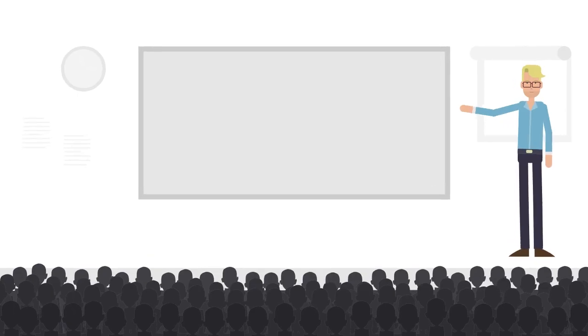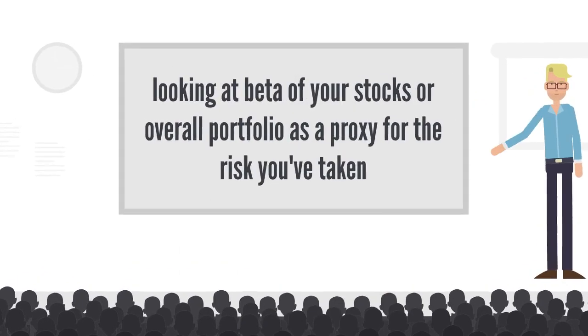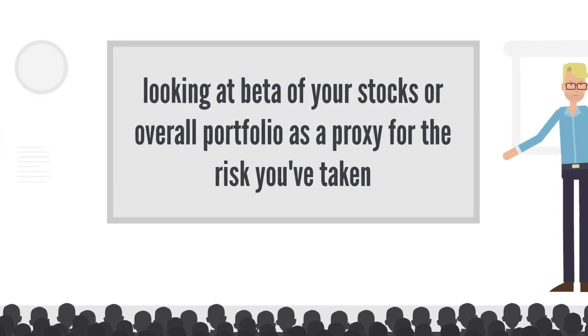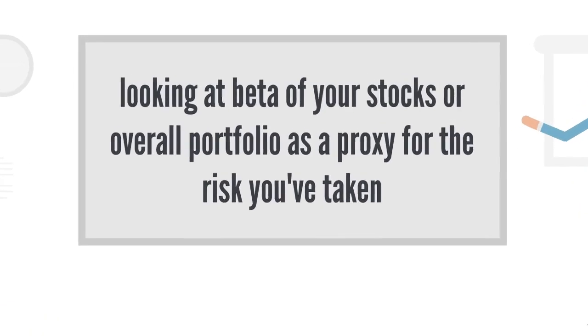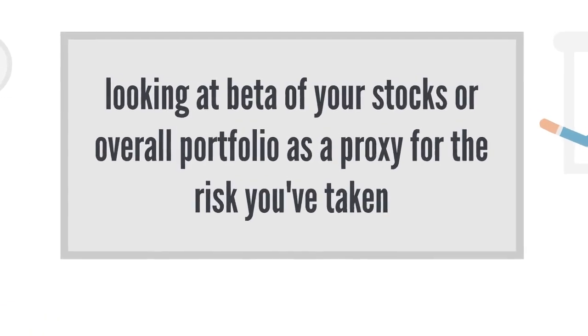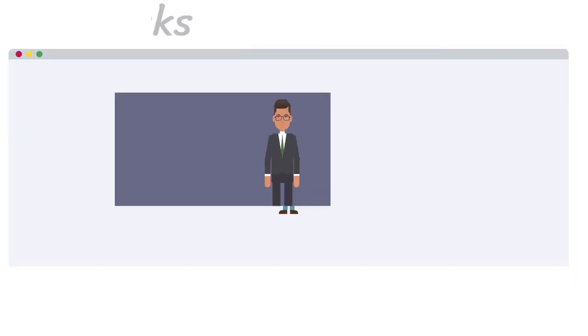You can try and observe the beta of the stocks you own or your overall portfolio. It'll probably give you a good idea of the relative riskiness of the securities that you own.